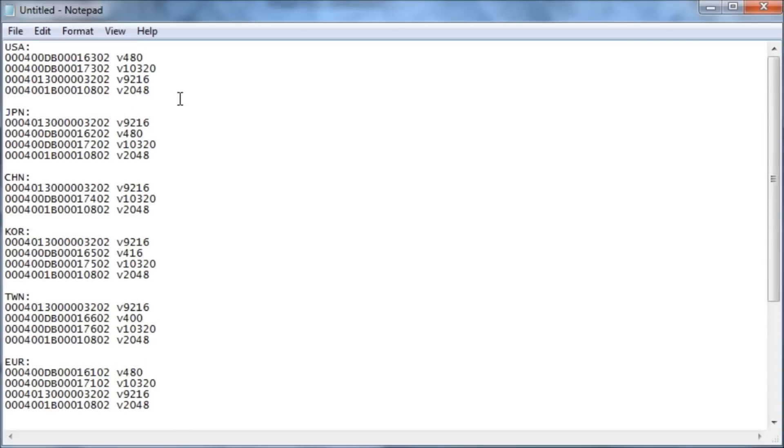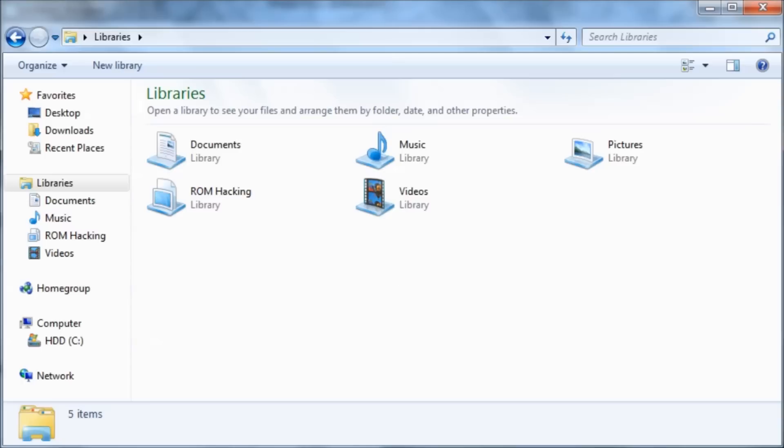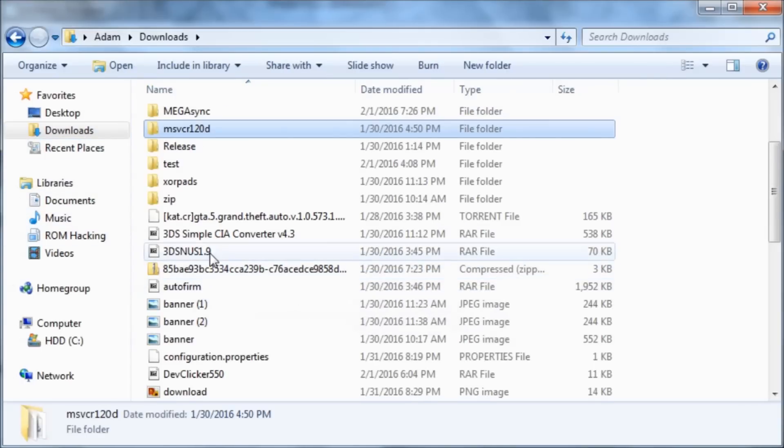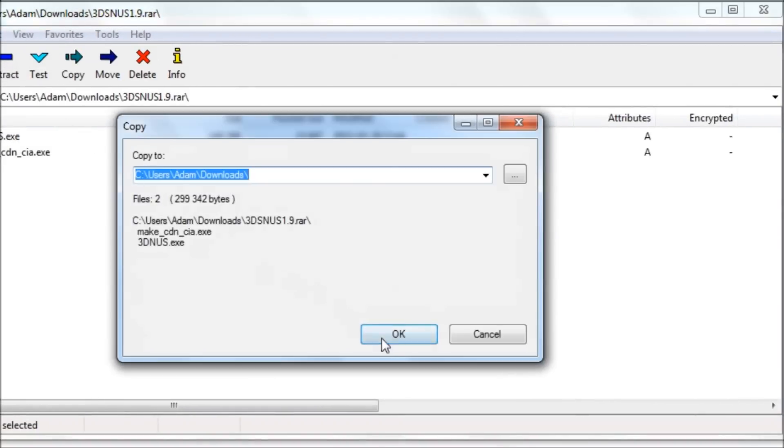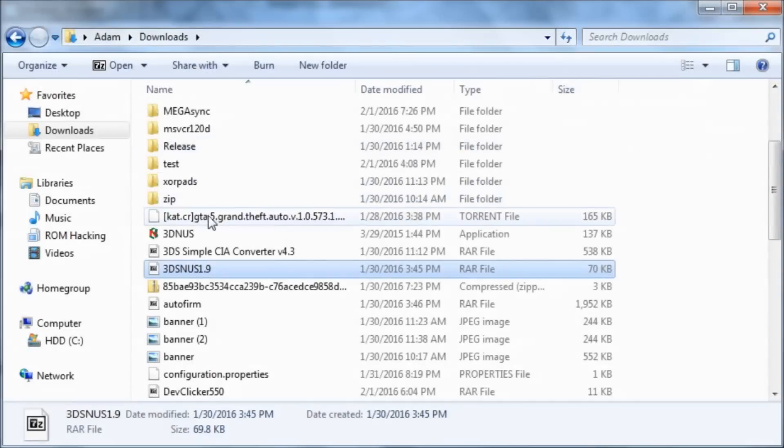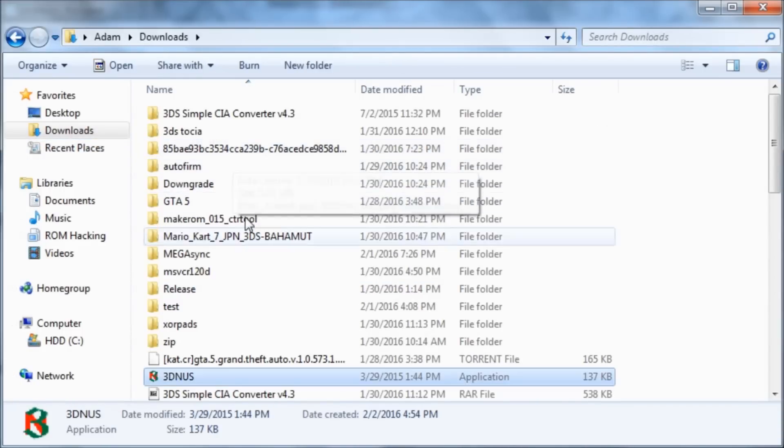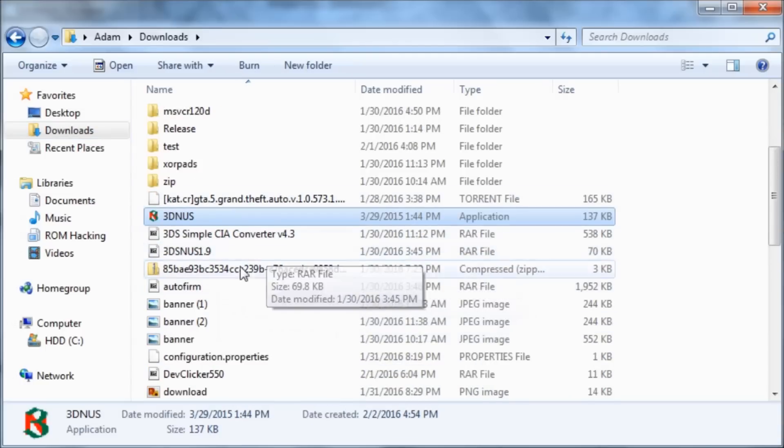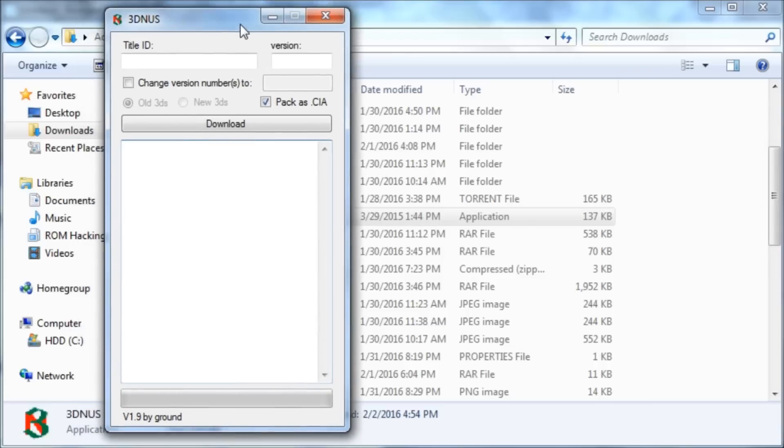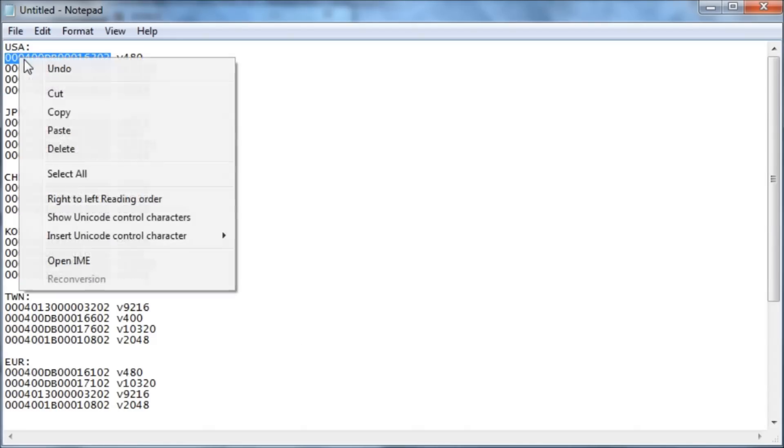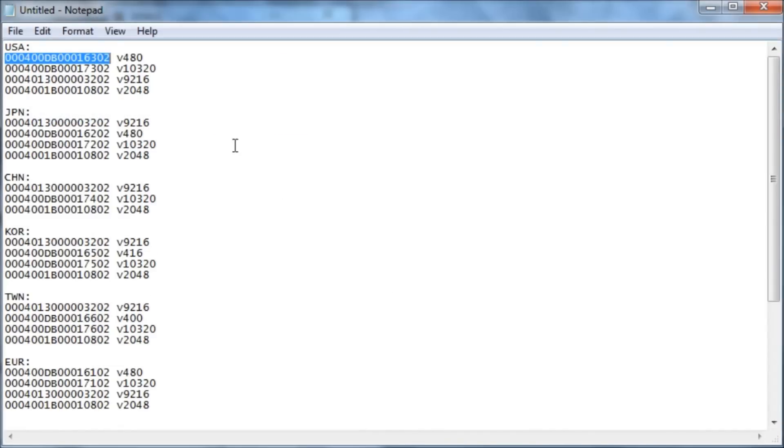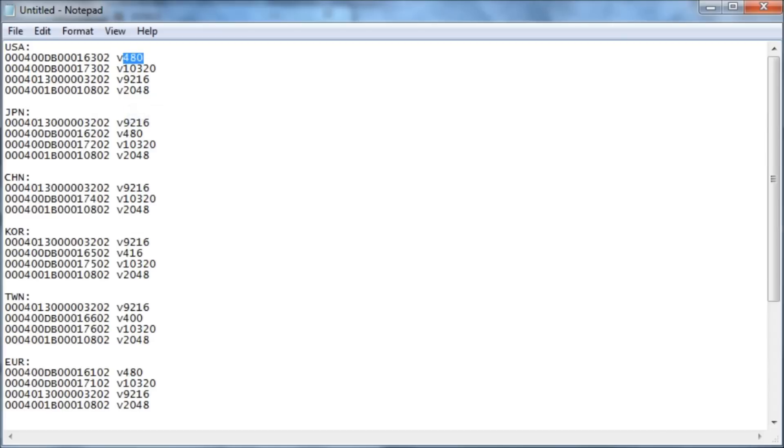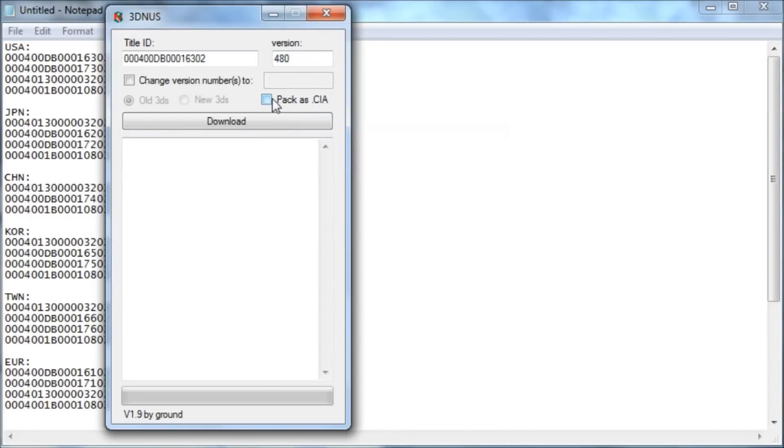So I'm USA, so I'm going to be using these ones. So I'm going to go to my downloads and I'm going to go to 3DNUS, which I just downloaded. And I'm going to extract this. So I should have a folder called 3DNUS. And then the title ID is this thing right here. So I'm going to paste this in here. And then the version is the number after it. Then you want to make sure that pack as CIA is checked and then hit download.